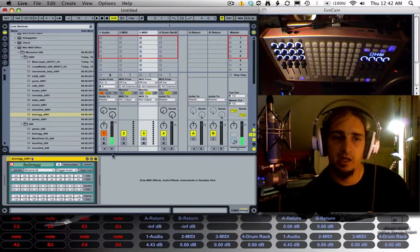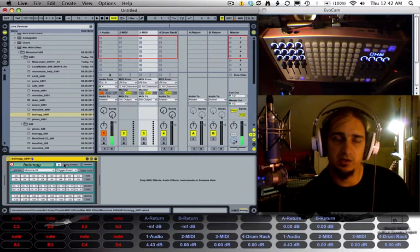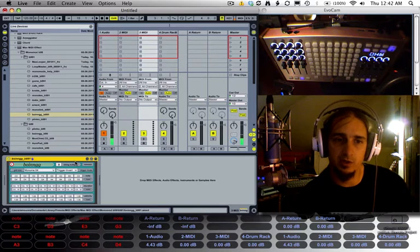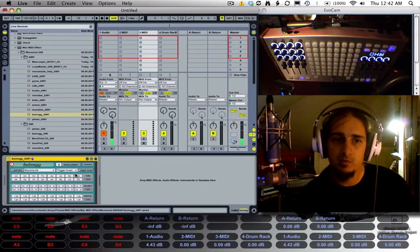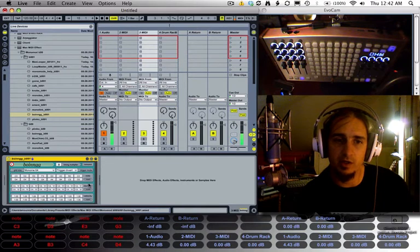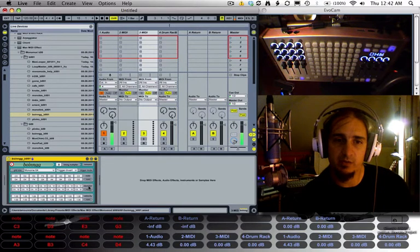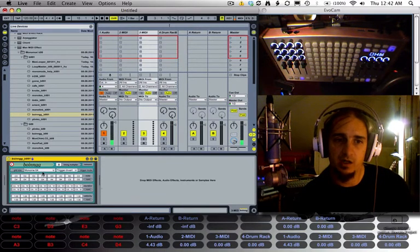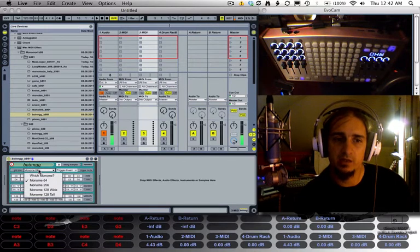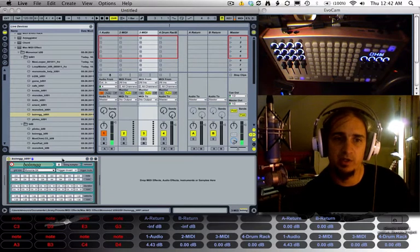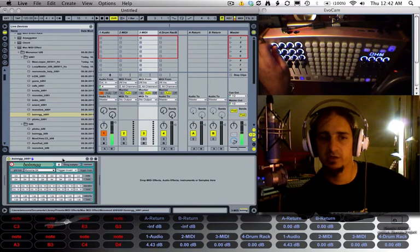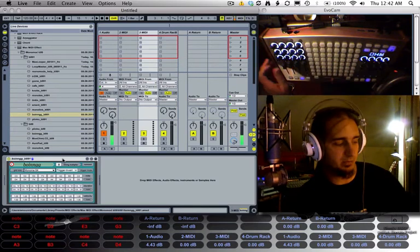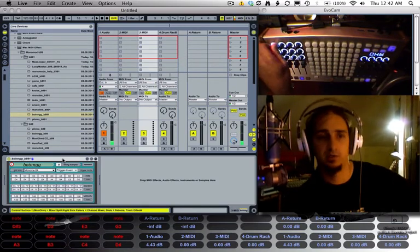Basically all the settings on the front of the plugin are note assignments, duration, and velocity. You'll notice that they came up in the device editor on the bottom, so I can actually change the note assignments there if I want to.